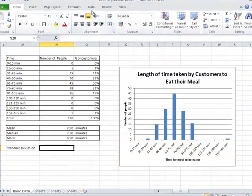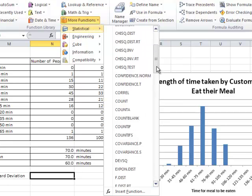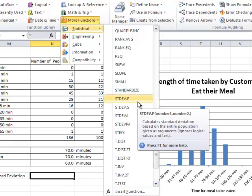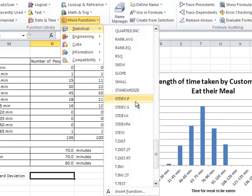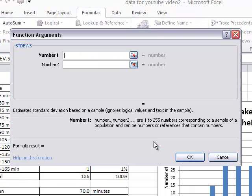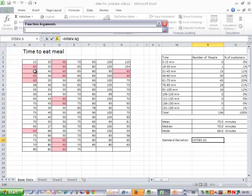To calculate the standard deviation, we simply go to Formulas, More Functions, Statistical, and find the formula for standard deviation. We have a choice of standard deviation of the population if our data shows everyone, or of the sample if we've used a sample in our research. This is a sample of data, so we're going to use the sample standard deviation. We select the original data that we started with.